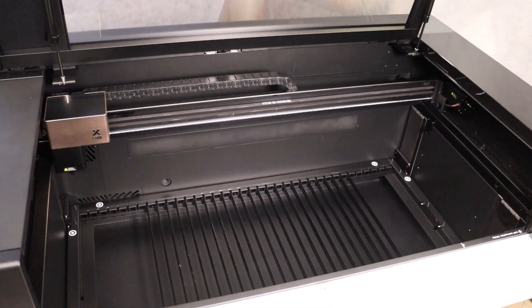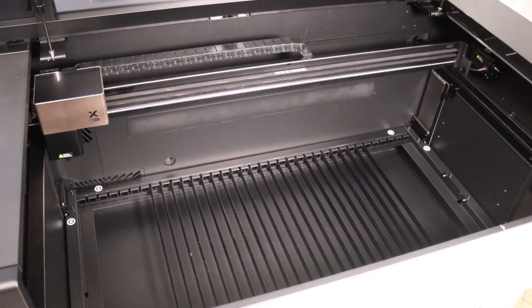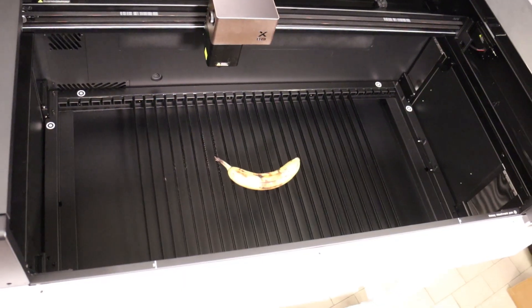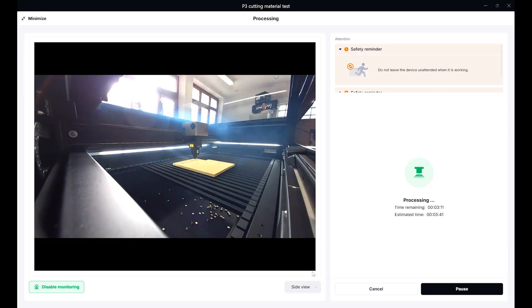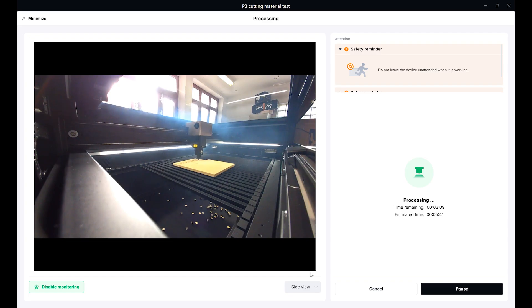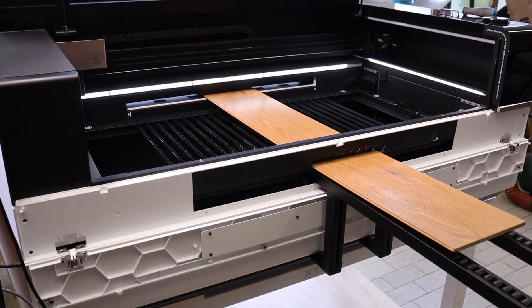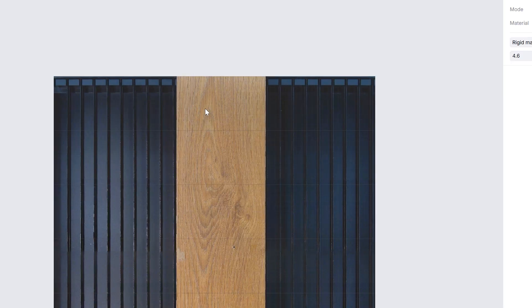This is an 80-watt CO2 laser cutter with a large working area, packed with state-of-the-art technology which makes it one of the most advanced laser cutters on the market today.